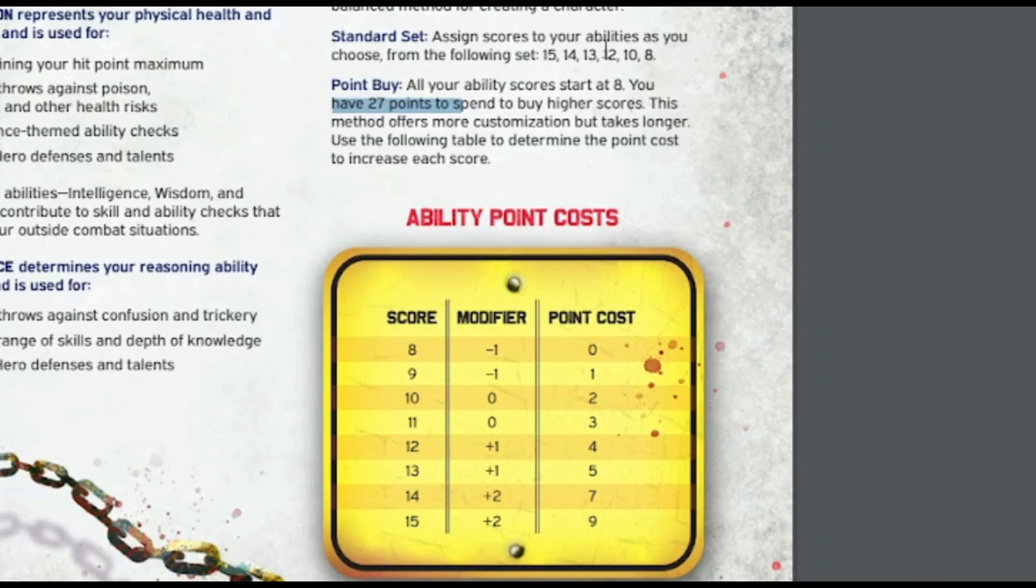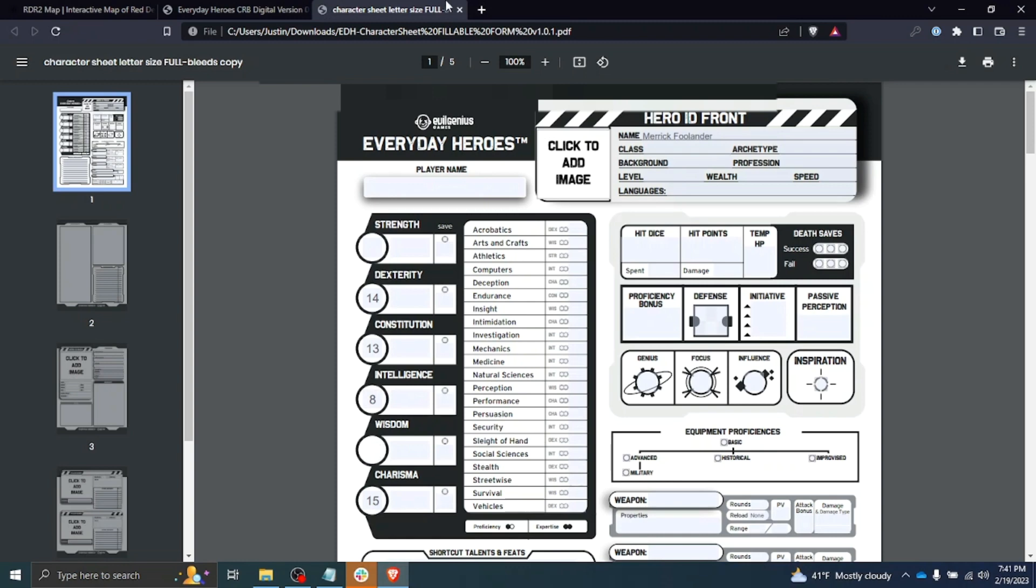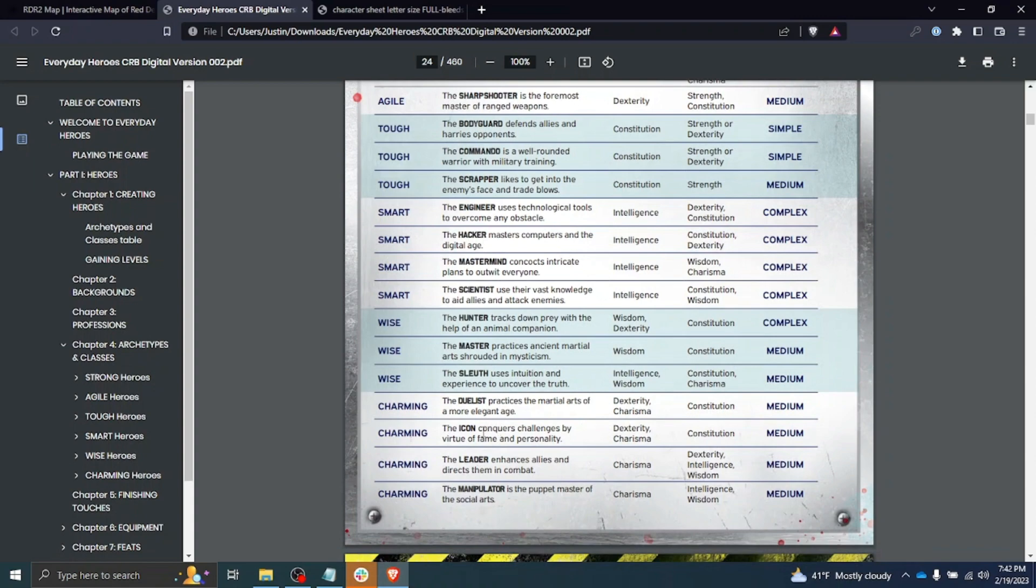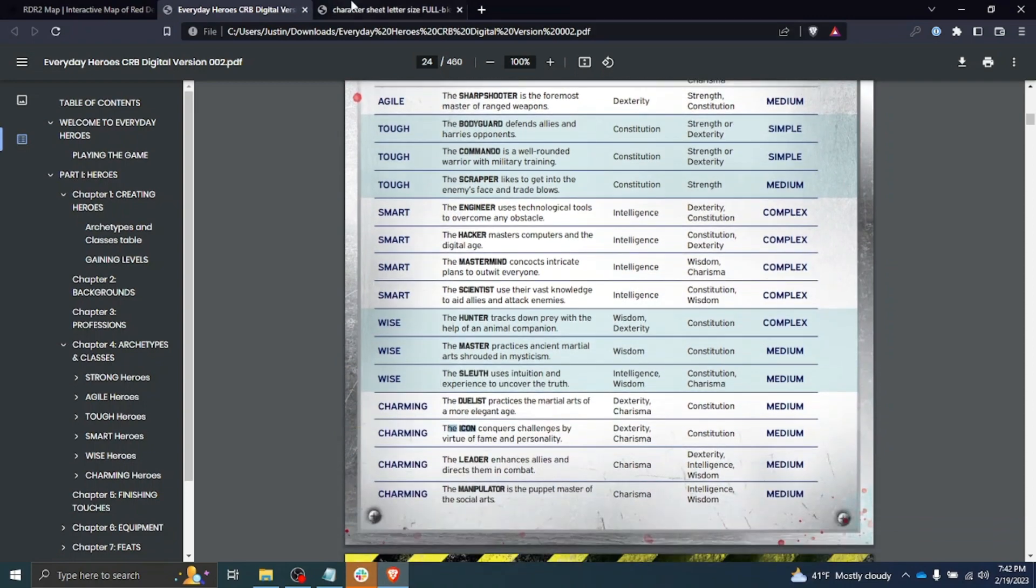We're going to use standard set, where you assign scores to your abilities as you choose from the following set: 15, 14, 13, 12, 10, 8. Let's go ahead and do that. We're going to make charisma our main stat with a 15, dexterity we'll put the 14, and then constitution we'll put the 13. We're definitely going to put the 8 in intelligence, we'll put the 10 in wisdom, and the 12 in strength. Again, we're just using what was told to us about what is best for this particular class, with charisma being high, dex being high, and then constitution being secondary. Derek Zoolander is not very intelligent, so we made that our dump stat.